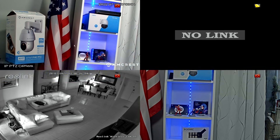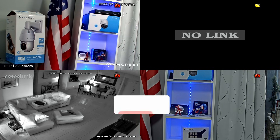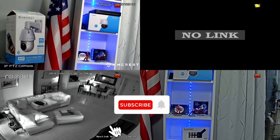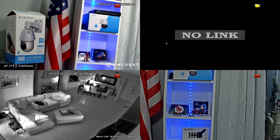As you can see here, I have three cameras already connected and working. I have an Amcrest, Reolink, and Axis connecting to the NVR and working with ONVIF. And I have here my Hikvision camera that's connected, but it's not working.